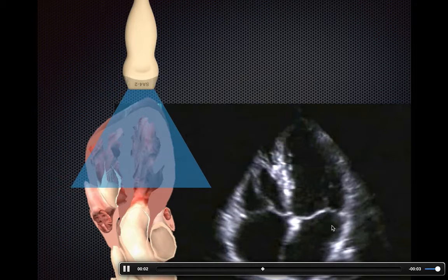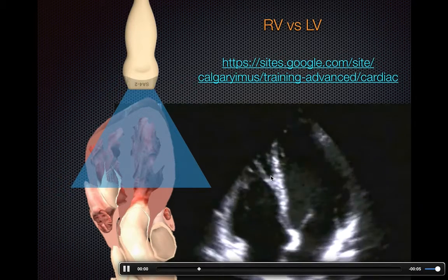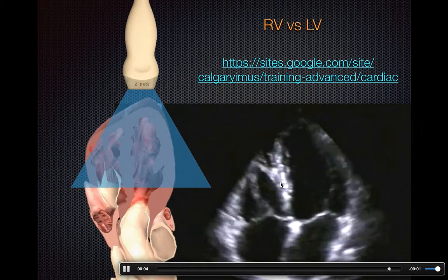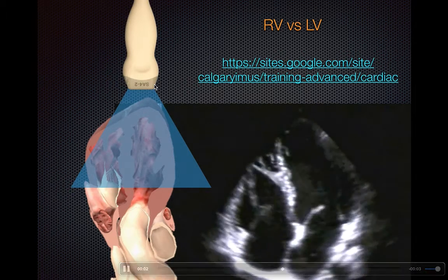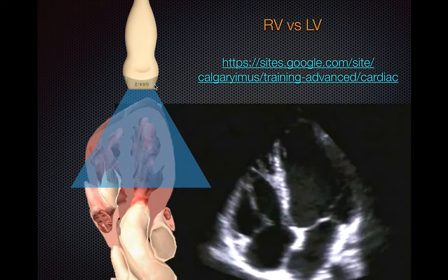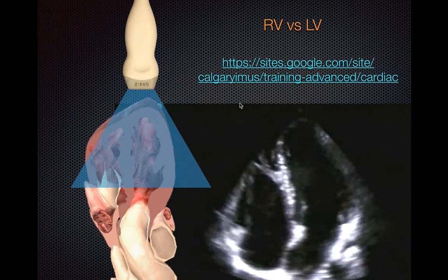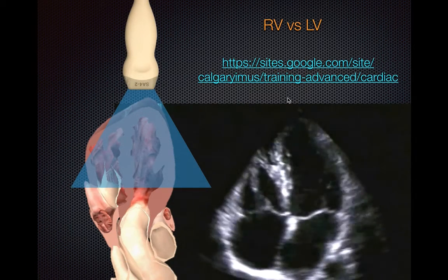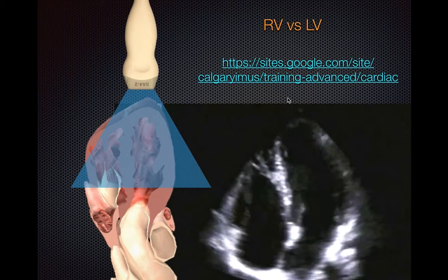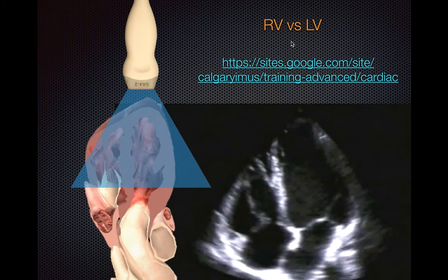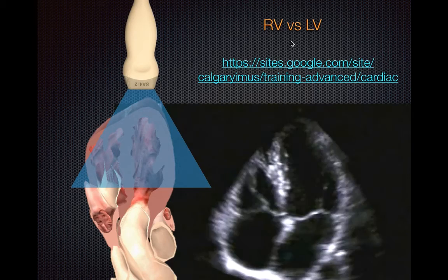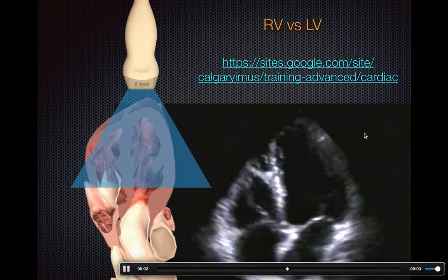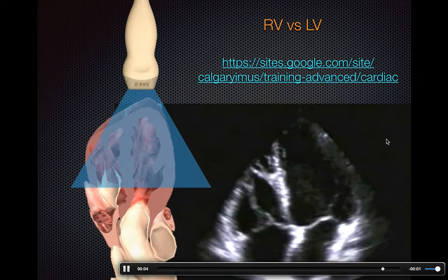Going through the anatomy, you can actually see a bit of the moderator band in the right ventricle. People frequently get the right and left mixed up, especially if the transducer marker isn't oriented correctly. I'll direct you to a tutorial on our website — also on the MGH Emergency Ultrasound website — that goes through all the salient features to differentiate the right ventricle from the left ventricle.